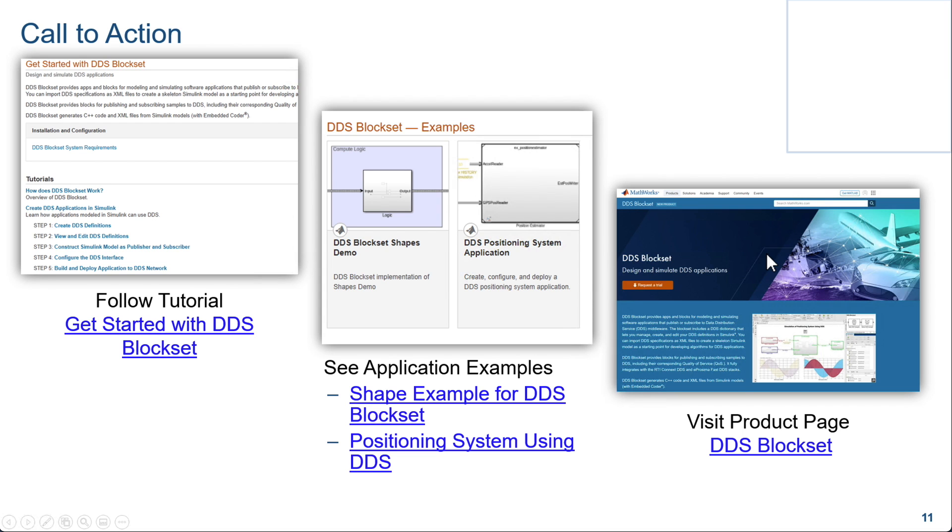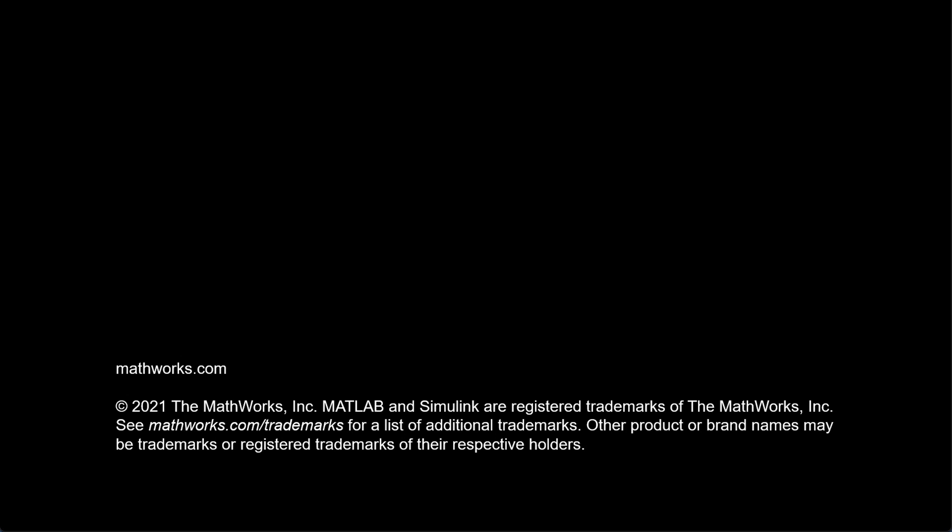So what you can do to get more information, you can go through the other example, which is a getting started example. And of course, I showed you the positioning system. And you can also visit our product page to get more information on the DDS block set. Thank you so much for taking your time to get more information on DDS block set.